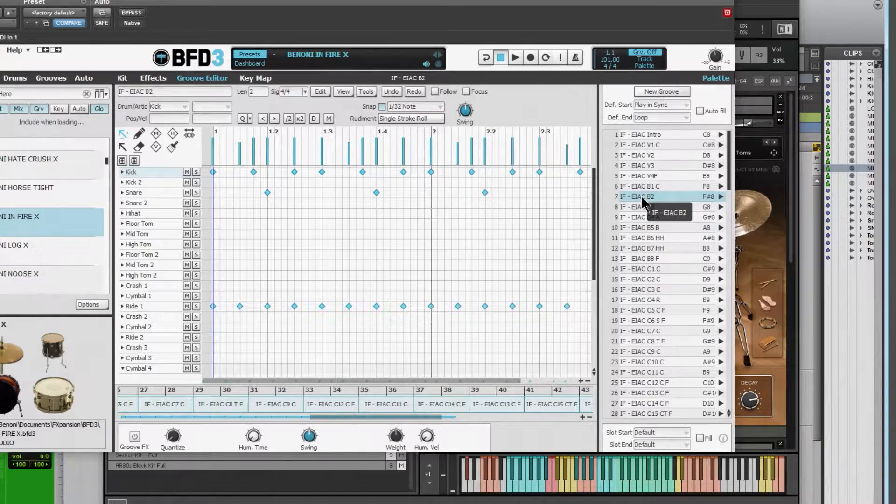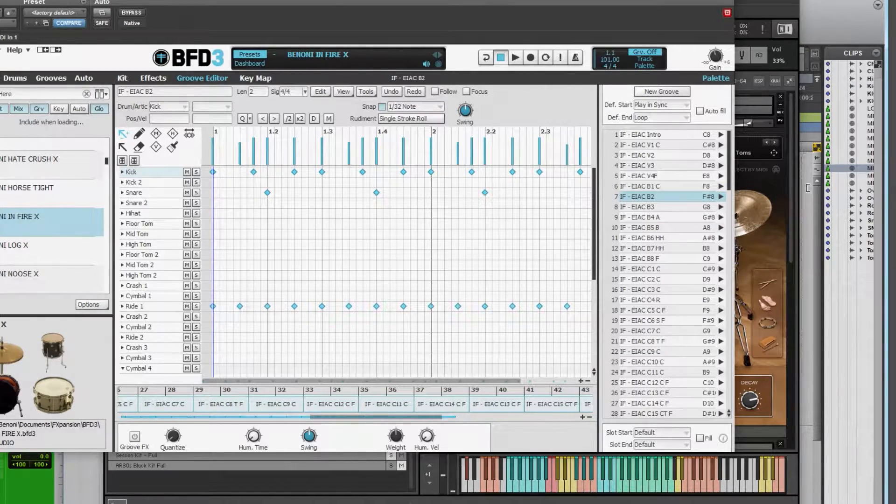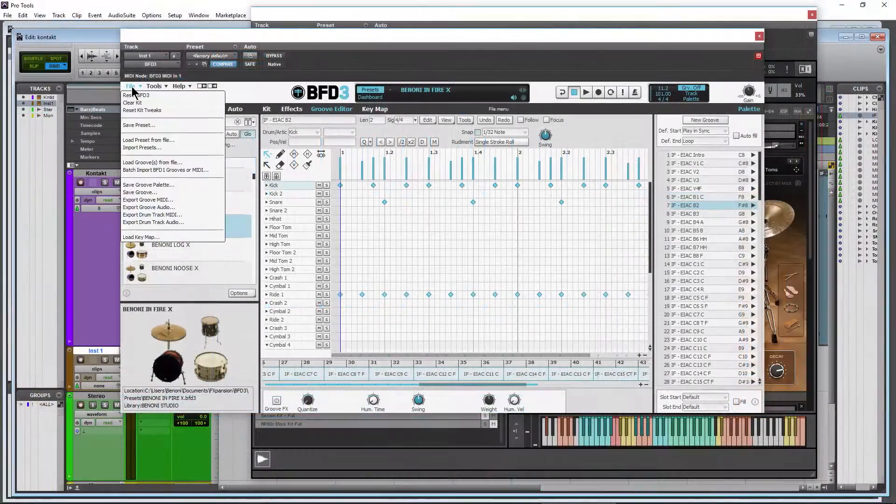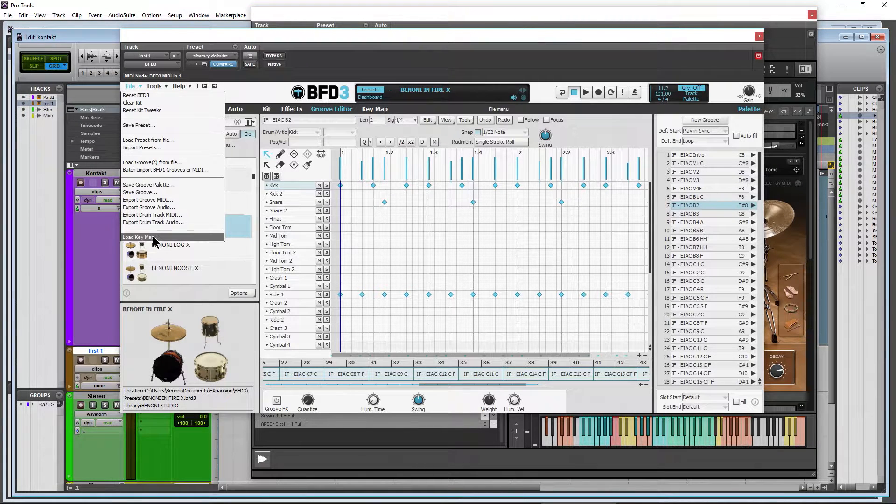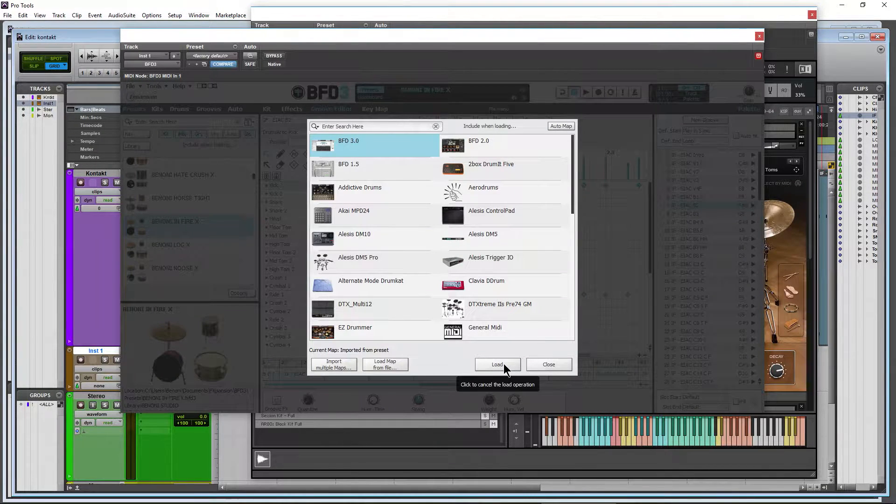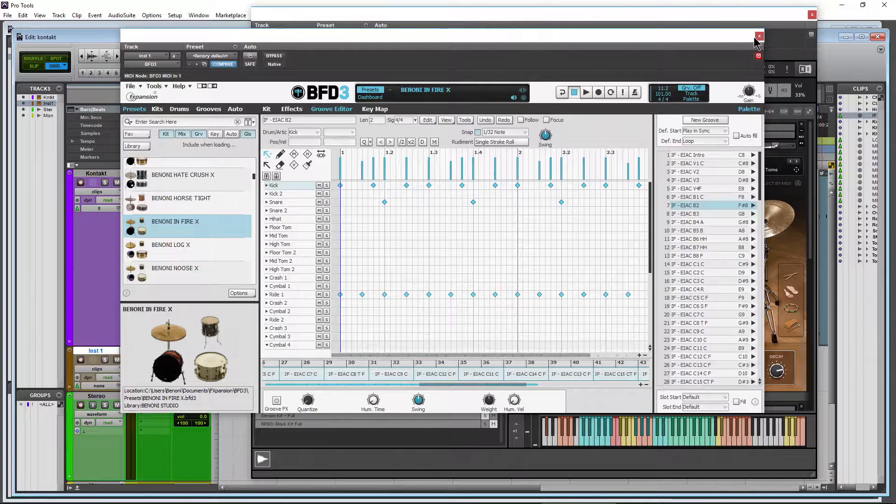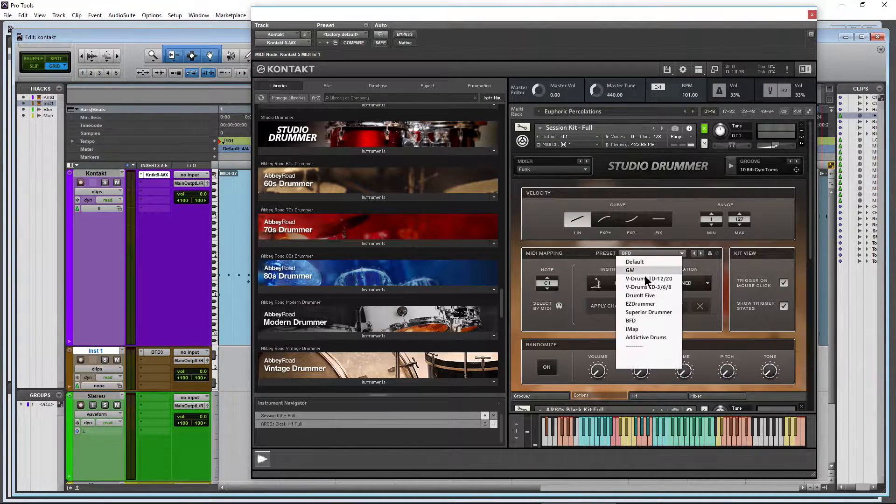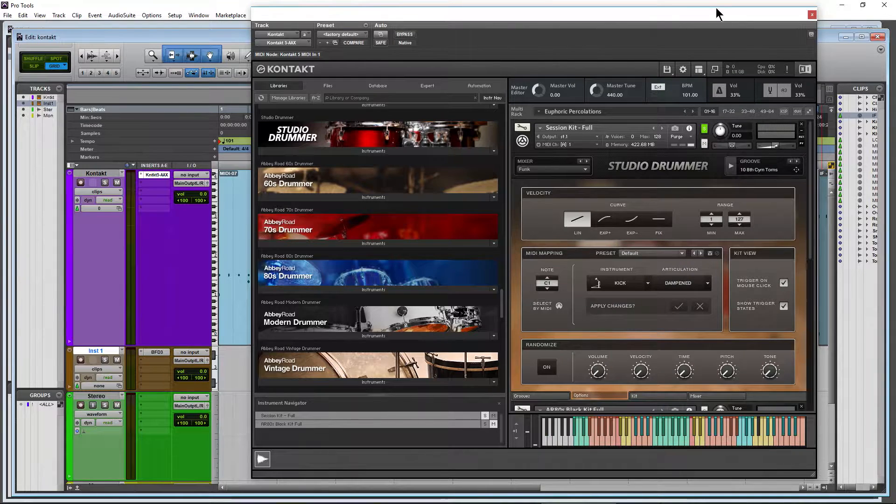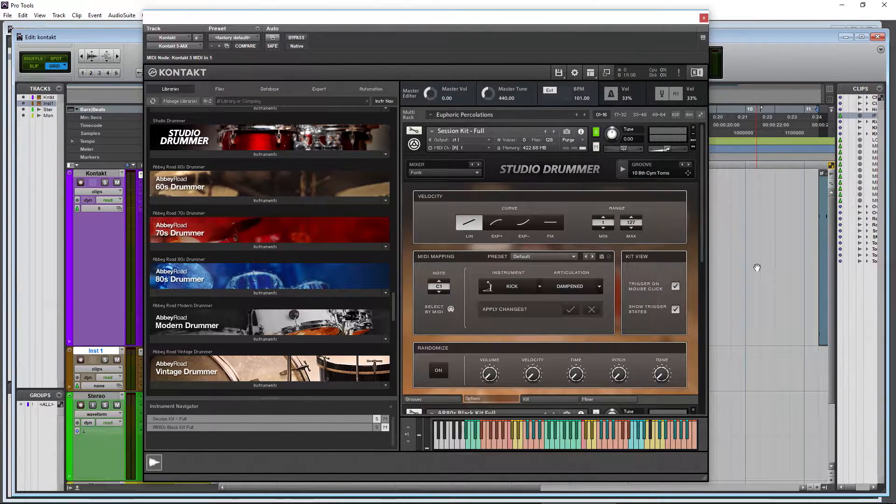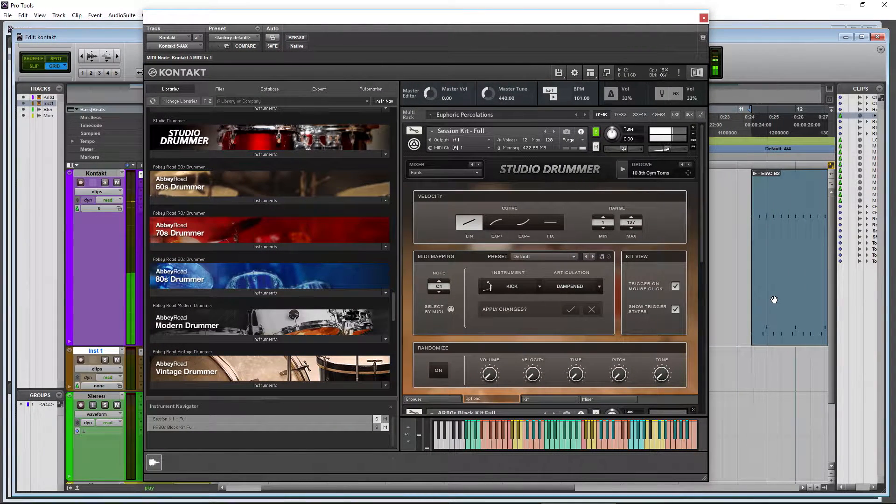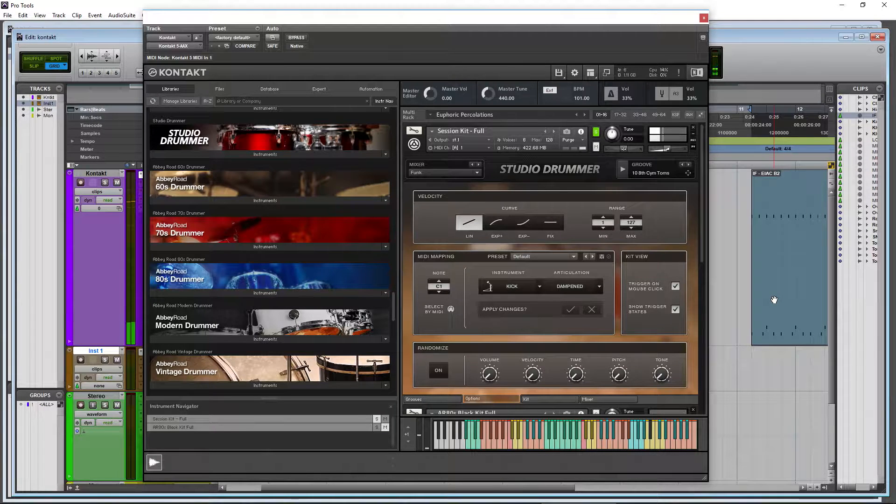As I've already covered, that's going to depend on the key map we're using. And of course, the key map in here as well, whatever we have it set to, we can play with MIDI as such.